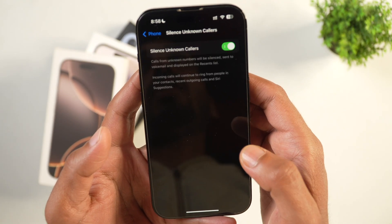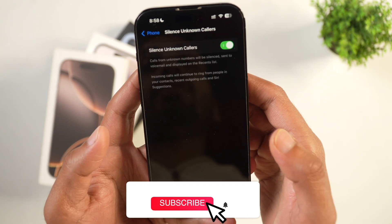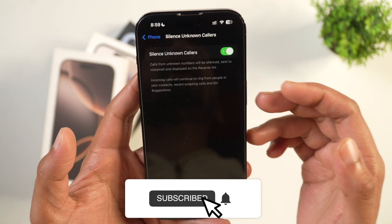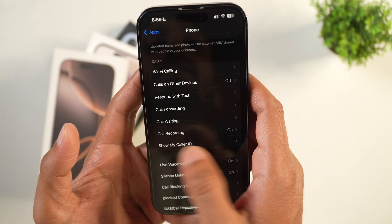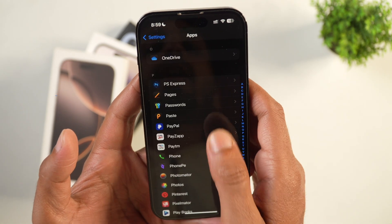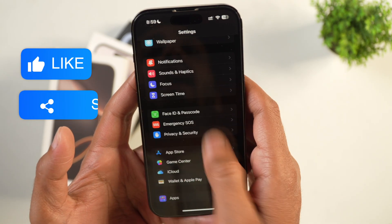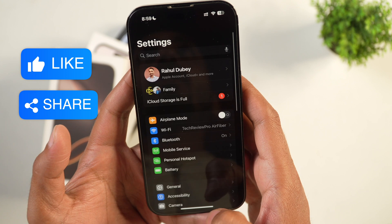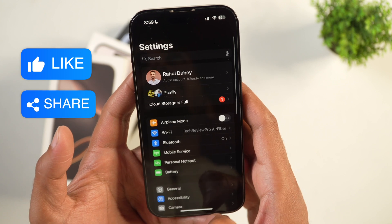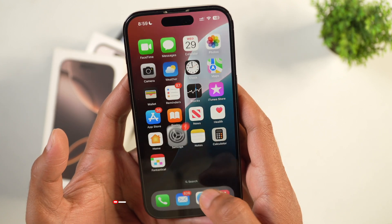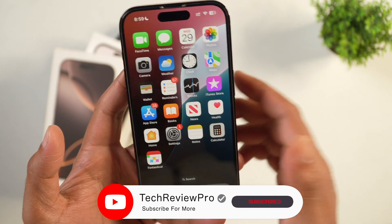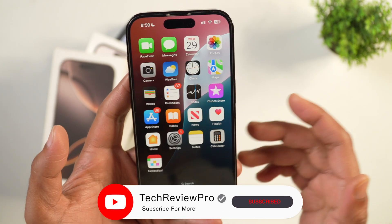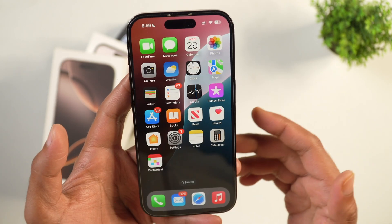Simply toggle it on, and once you toggle it on this will silence unknown callers on iPhone. If you want to learn how to block callers on iPhone, make sure you tap the video showing on your screen. Thanks for watching.